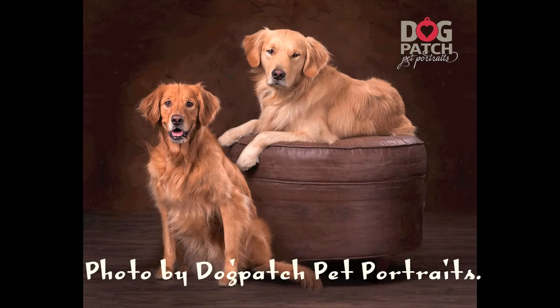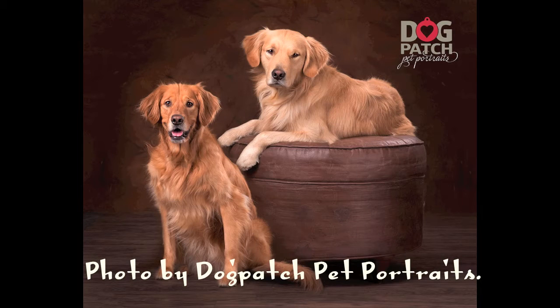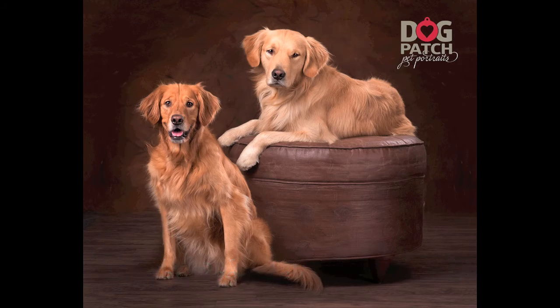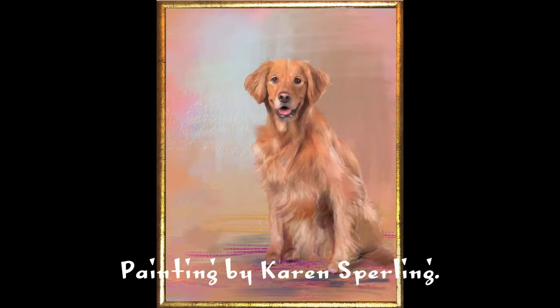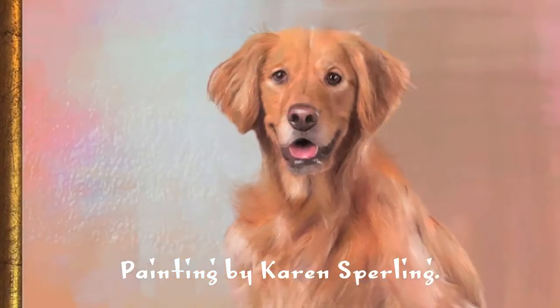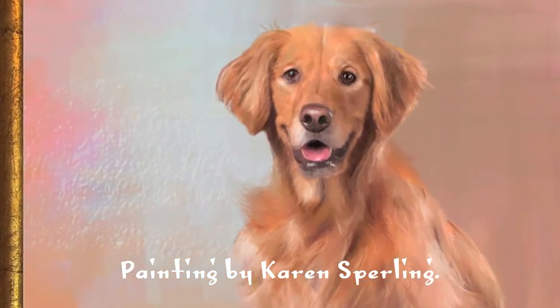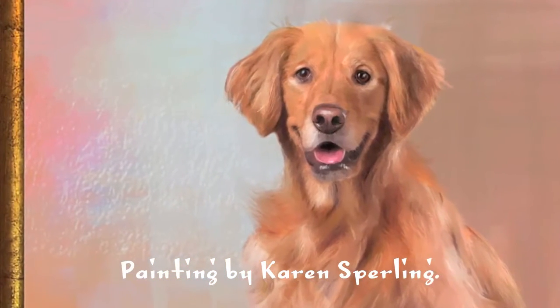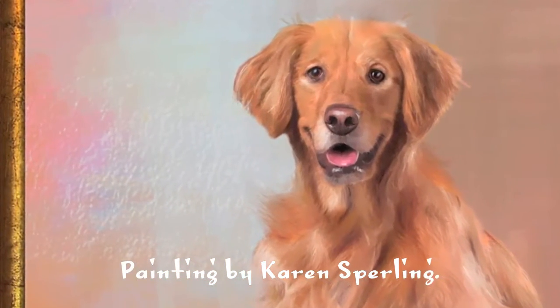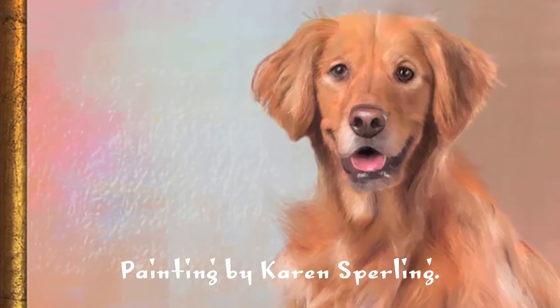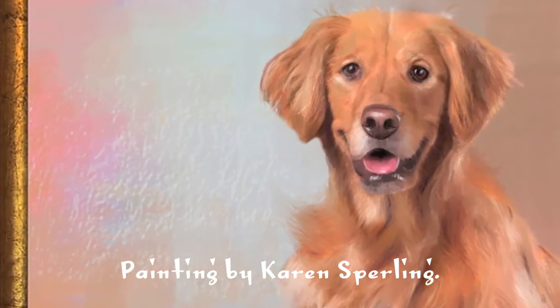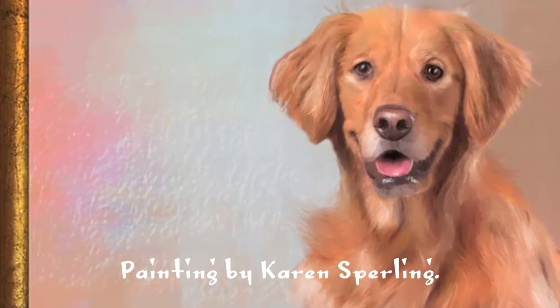I'm Karen Sperling. This is a photo by Dogpatch Pet Portraits and a painting I did based on it with my new Artistry Corel Painter Brushes Volume 9. In this video I'll show you the new brushes in the Volume 9 Collection.